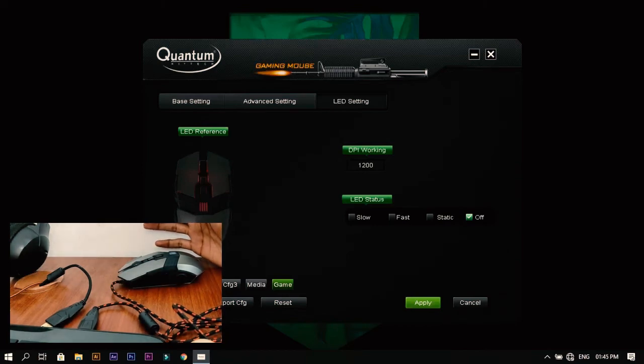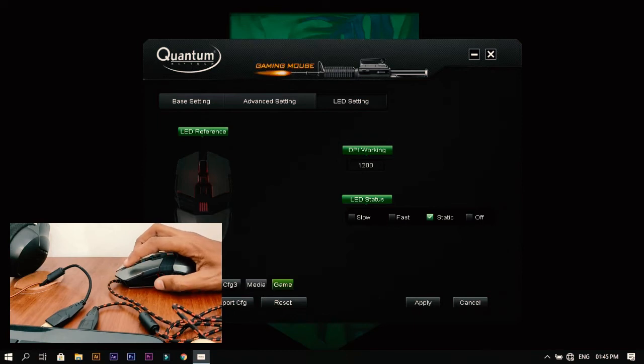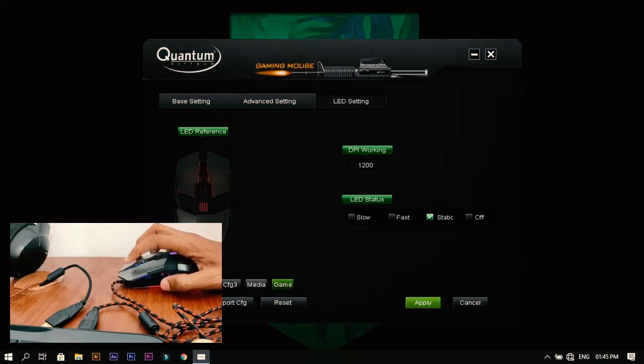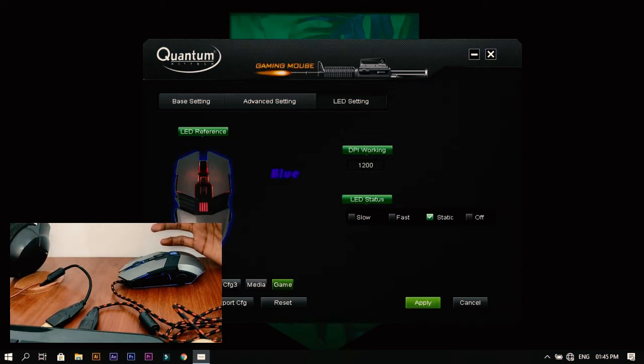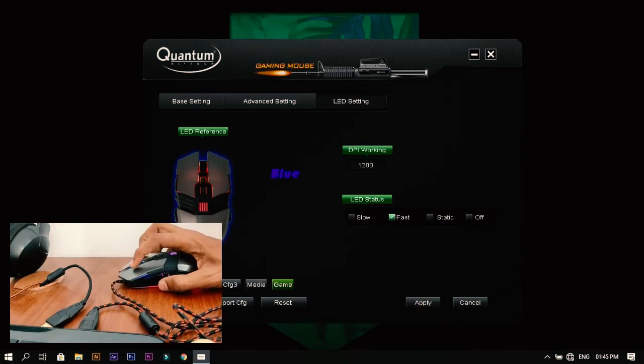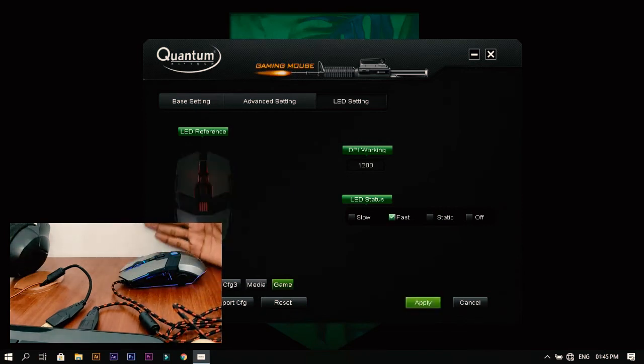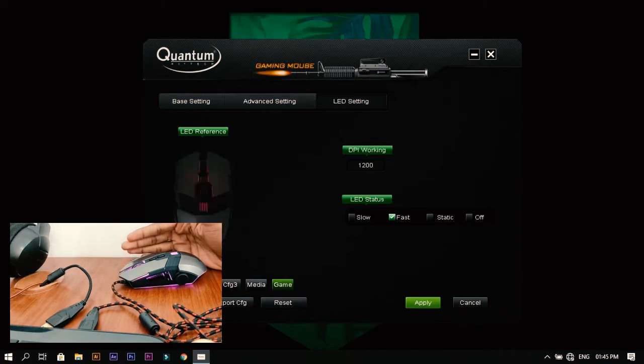Now I'll hit static and click apply. You can see only one color in the mouse - there will be no change. I'll hit on fast and set apply. You can see the color changes very fast.